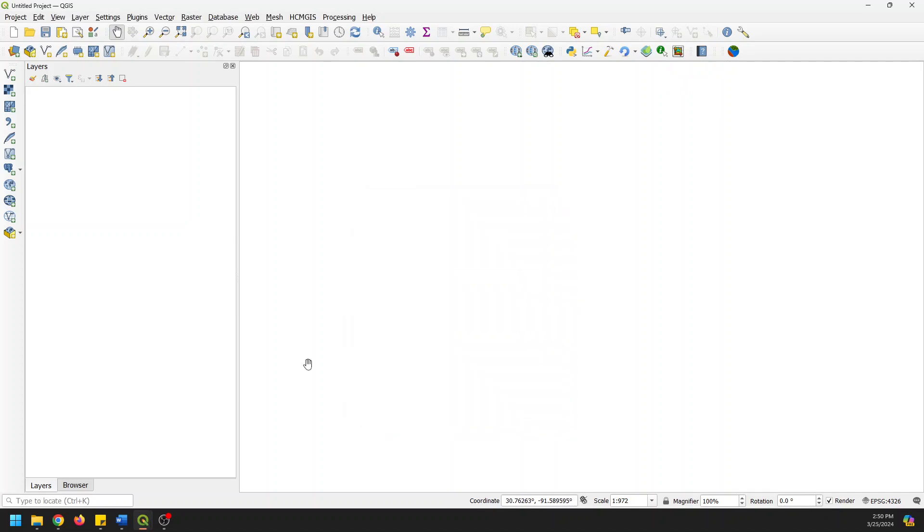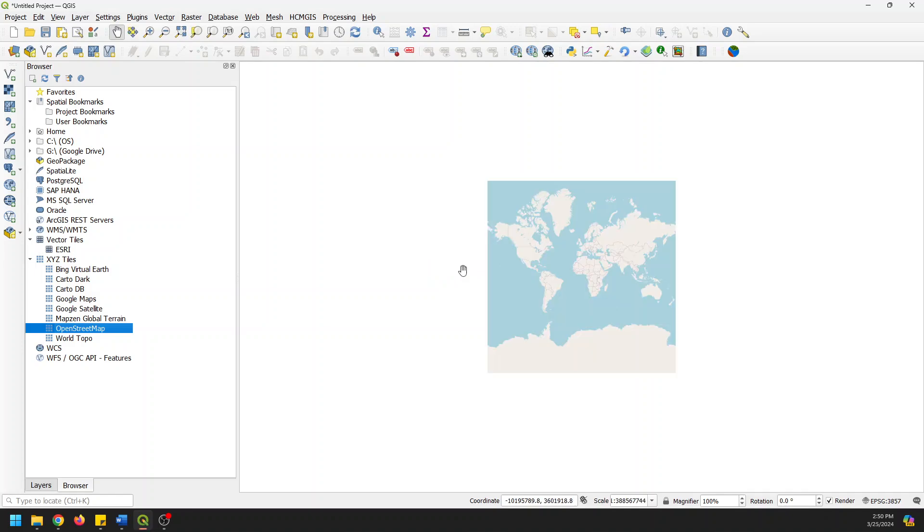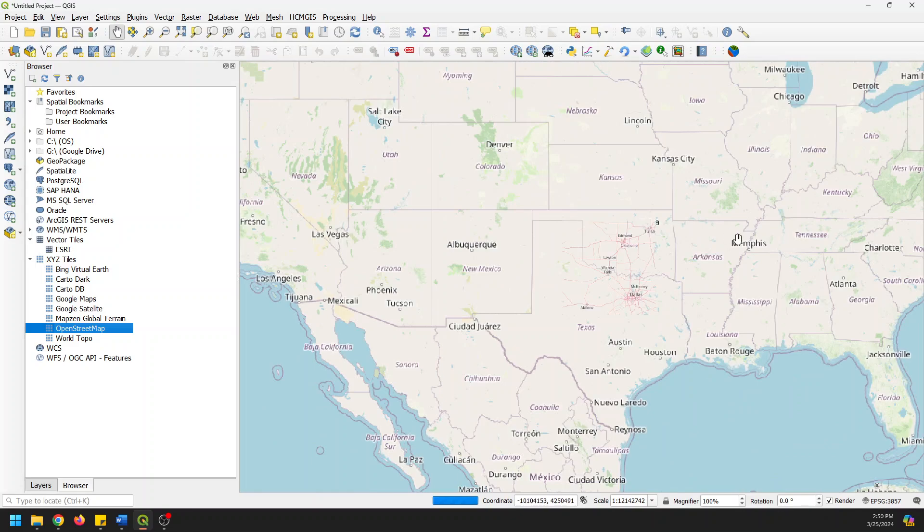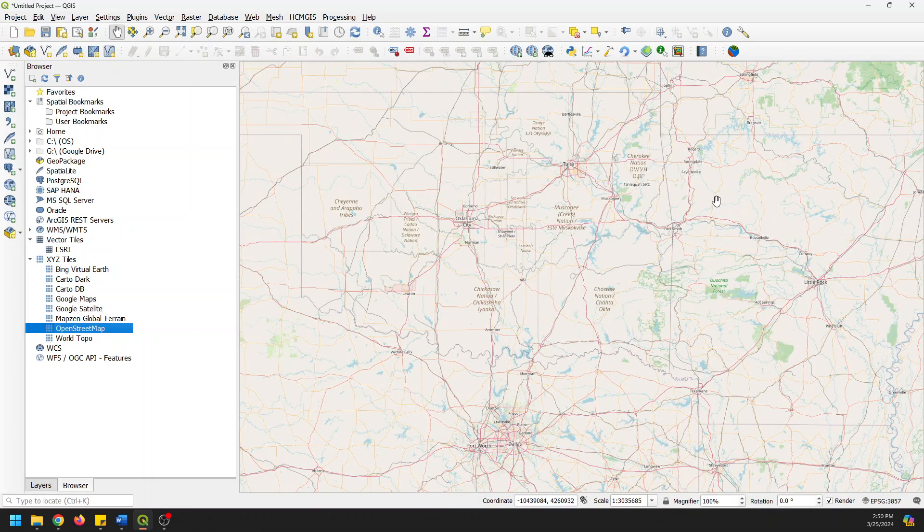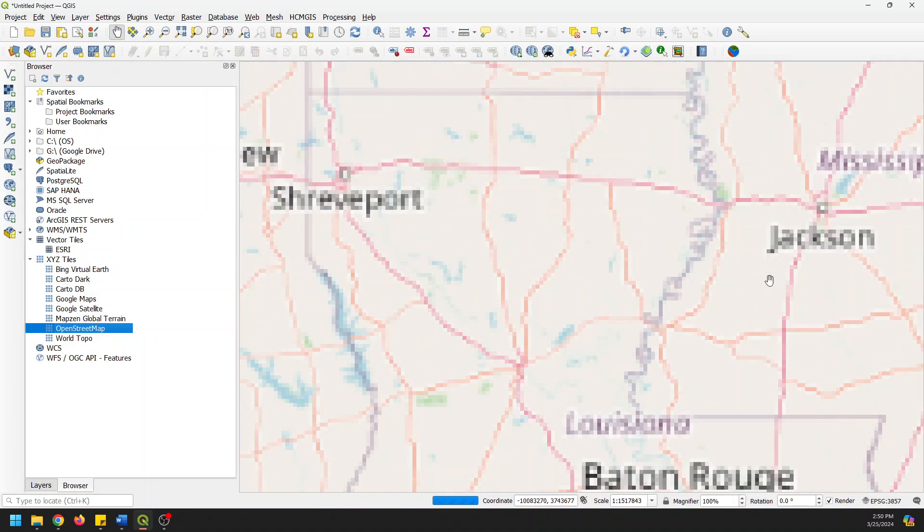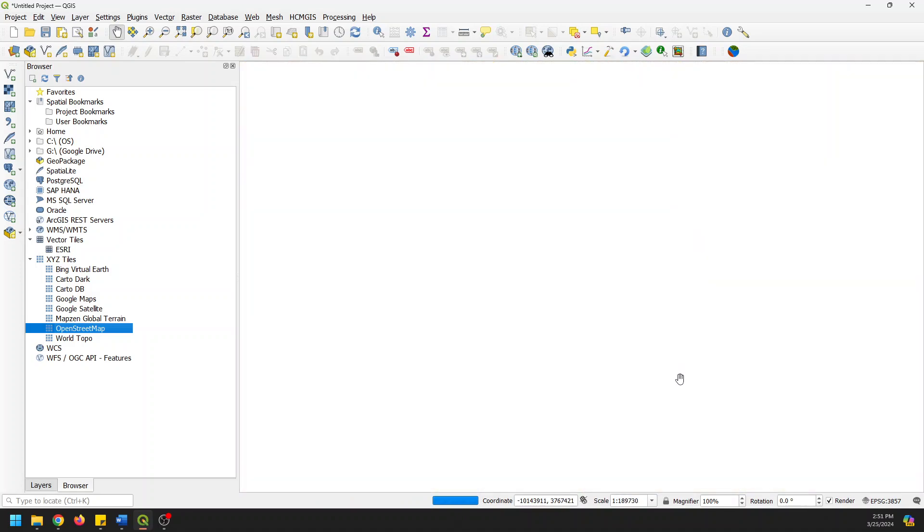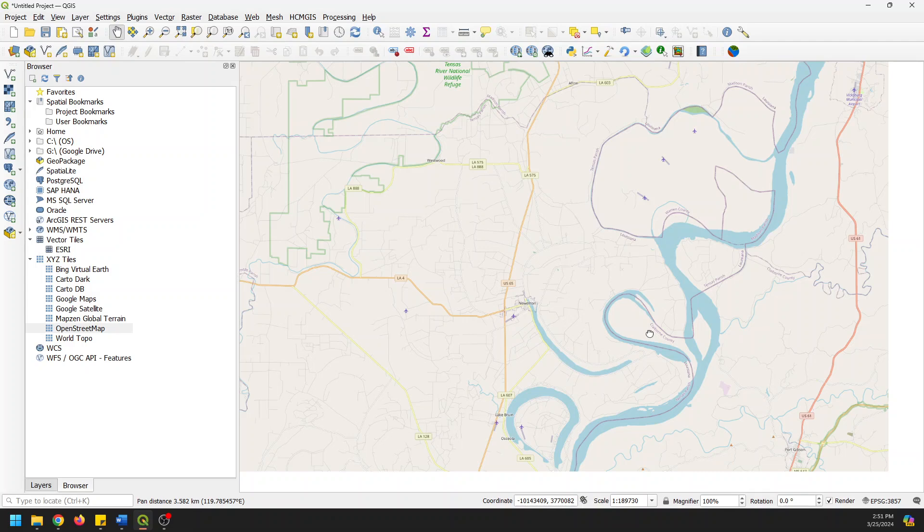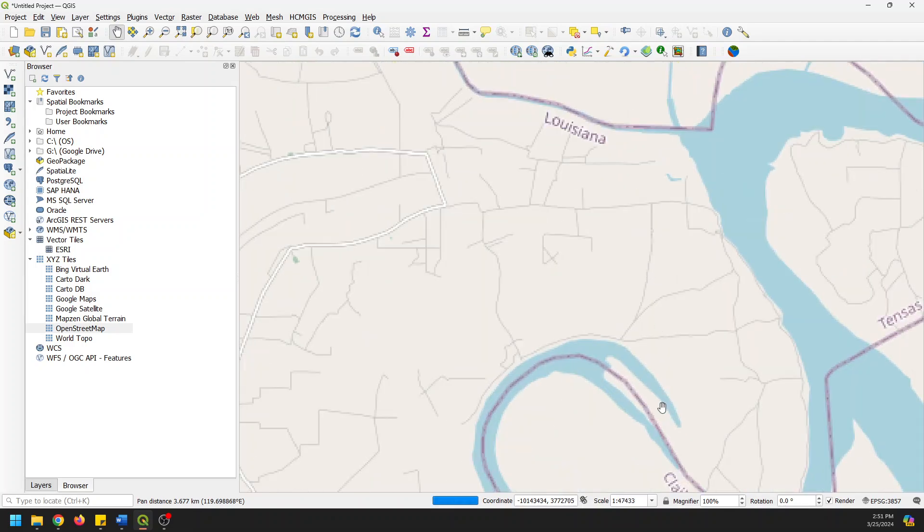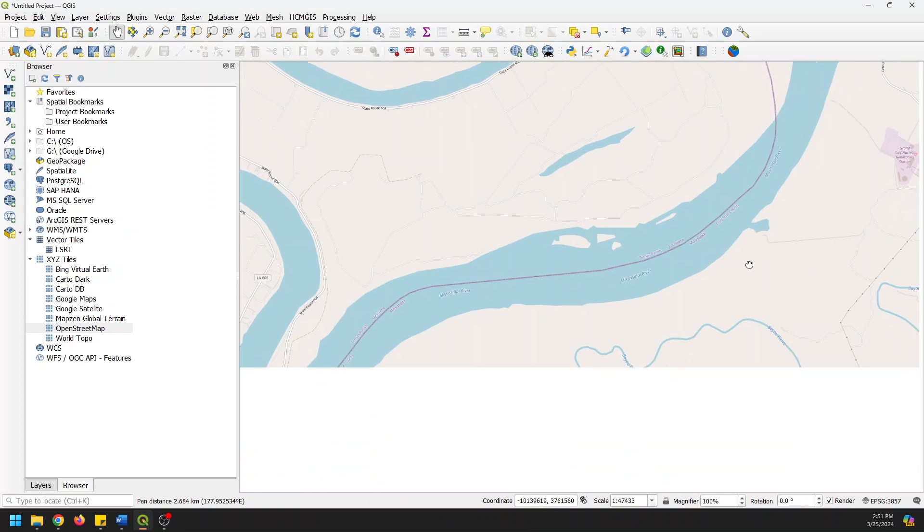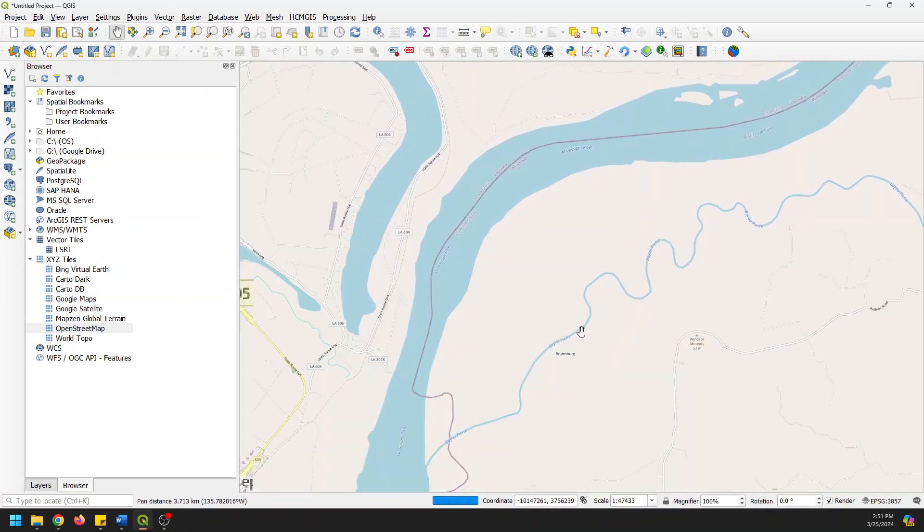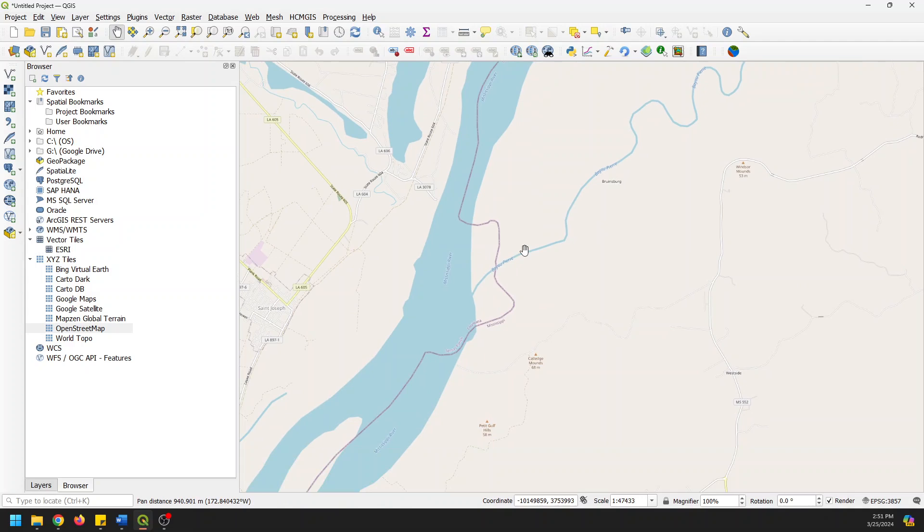First, before we get there, let's actually add in a base map so we can get some context. I'm just going to go ahead and add an OpenStreetMap, which you should have. It comes with QGIS, so you should be able to see what I'm seeing here. So let's zoom into an area, let's go along the Mississippi River somewhere. We're going to zoom in kind of close to some things, something like this. Let's go right here. And now we have a spot we're interested in downloading.